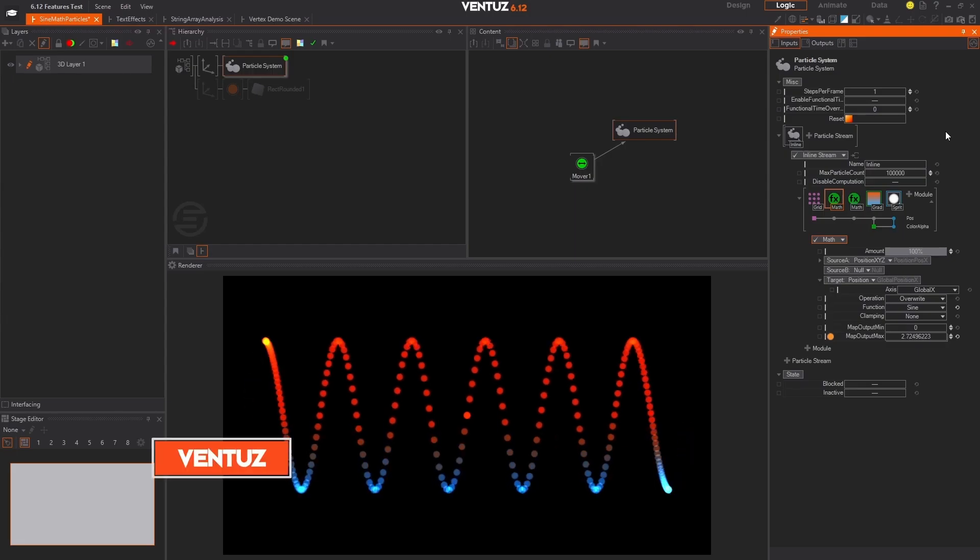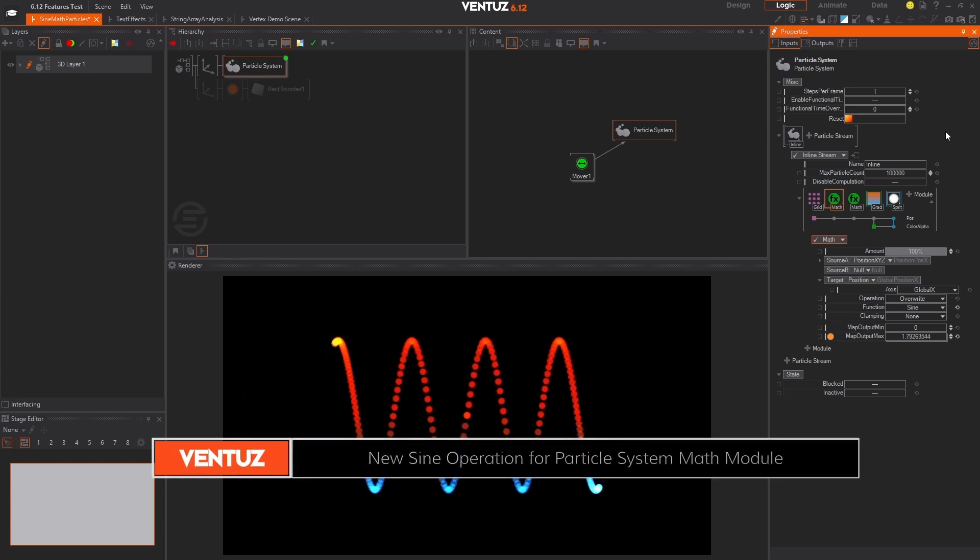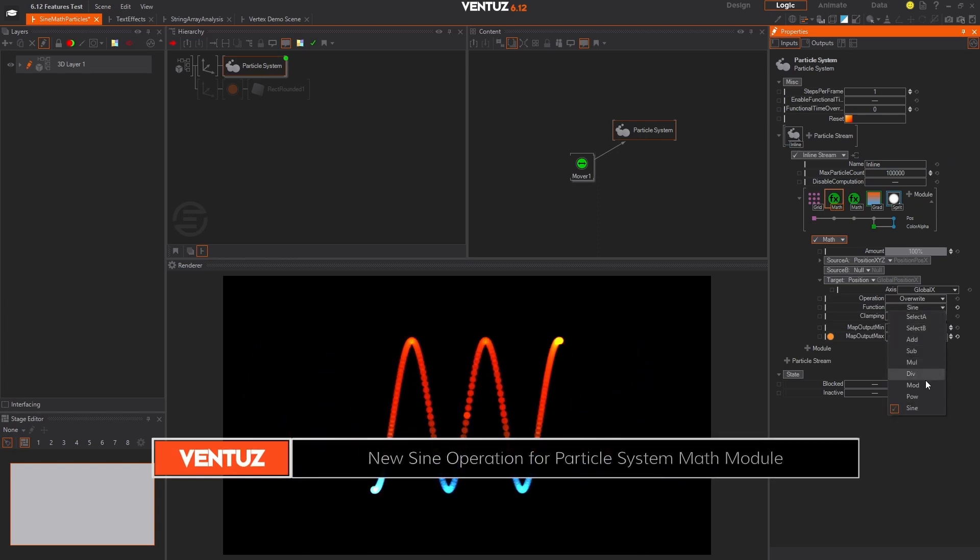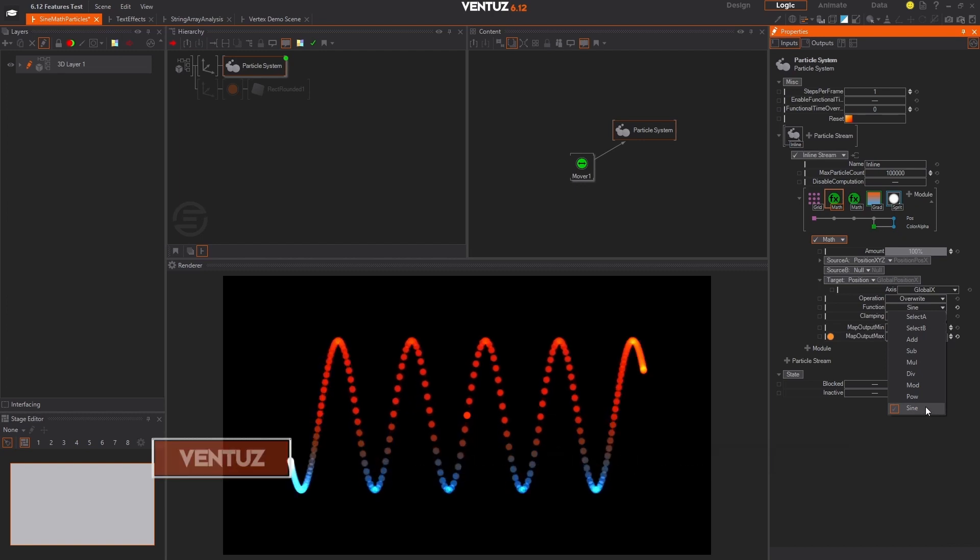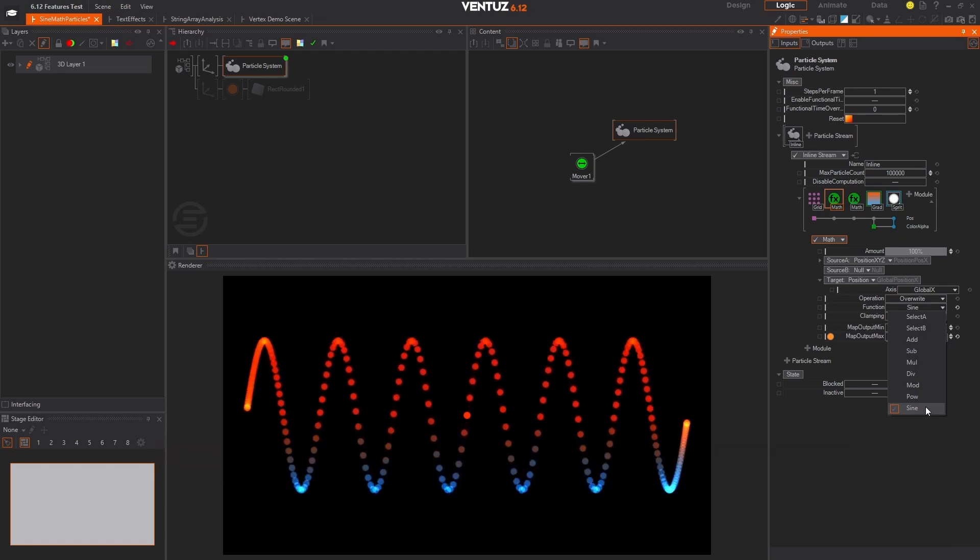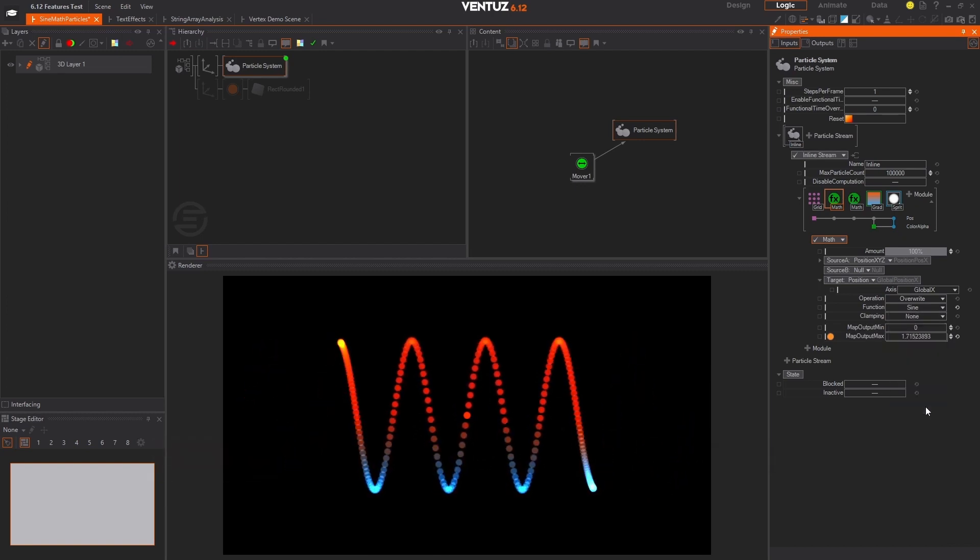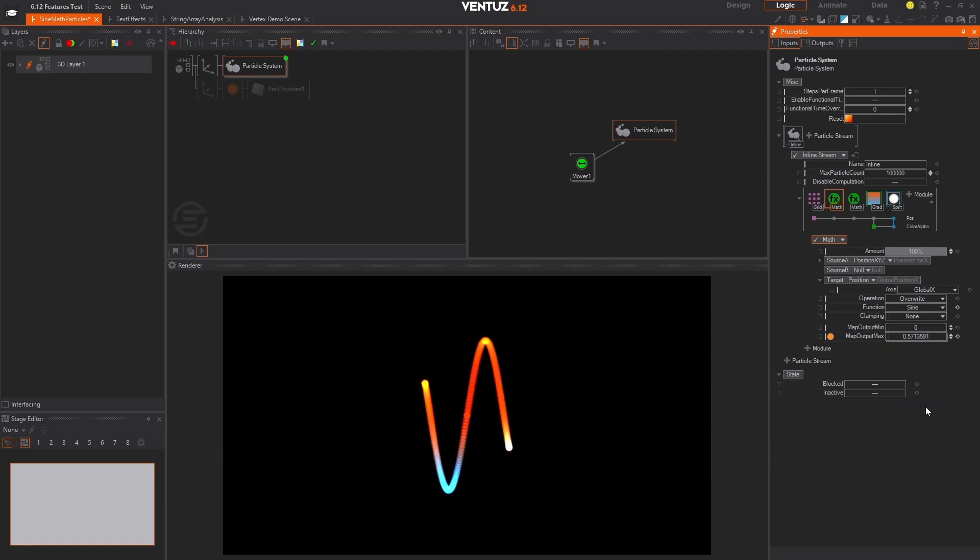We have updated the math module in our particle system to now include the sine operation. You can now take advantage of the sine wave to animate or manipulate your particles. This gives you the ability to create particle effects with even more dynamic control than before.